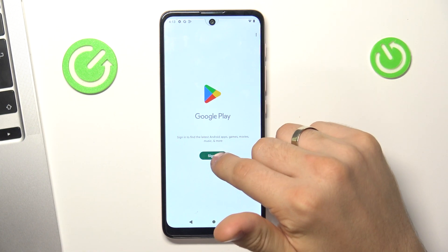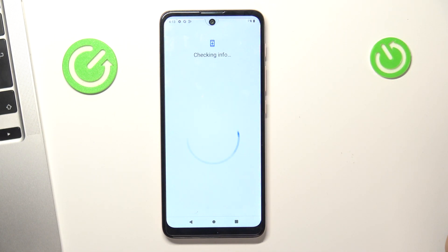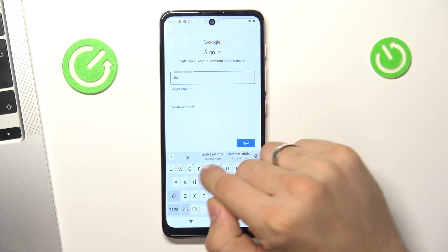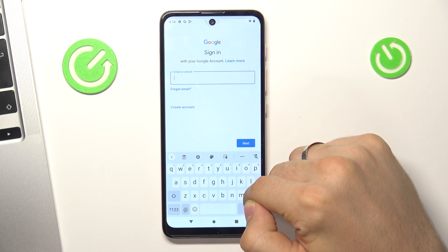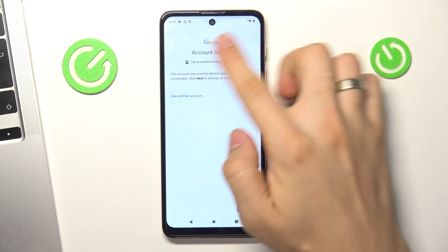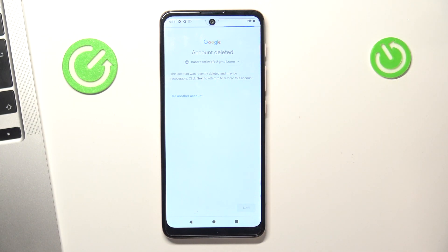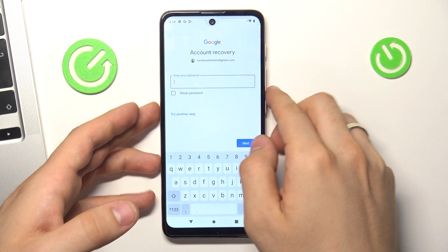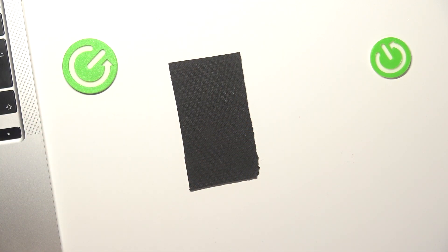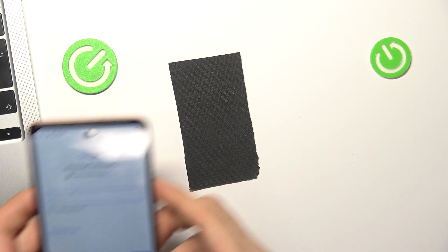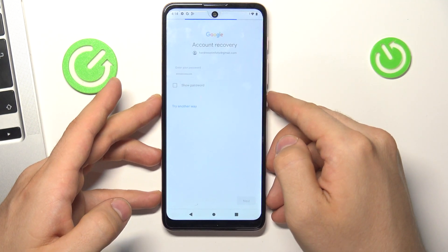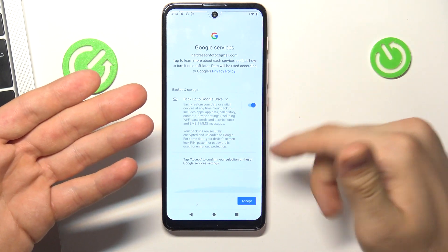To do it, open the Play Store, click sign in, enter your email — not the child's email — click Next. You will see a message, click Next again and for the account recovery you need to enter your password. Click Next, wait a while and click Accept.